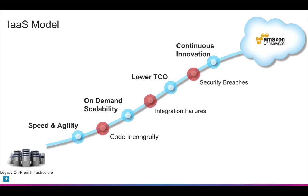However, additional complexity and risks such as code incongruity, integration failures, and security breaches may arise alongside this movement to the cloud.